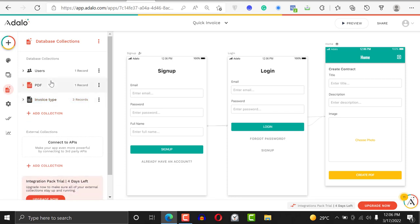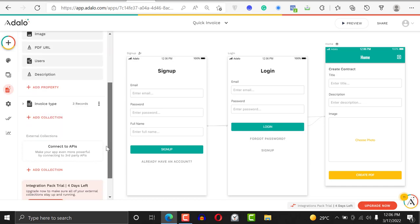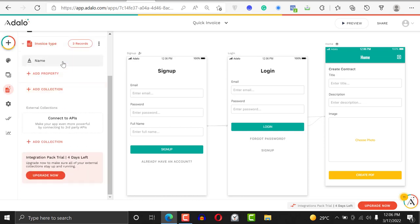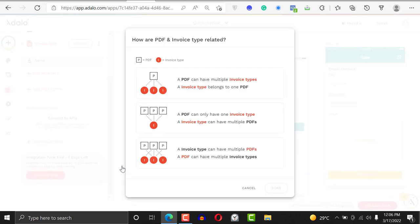The way we ensure that this particular collection can see this other record is to create relationships. That's what we're going to do. We can create relationships either way, but we're going to do it in the invoice feed. Click on add property, go here, and say we want to relate it with the PDF.